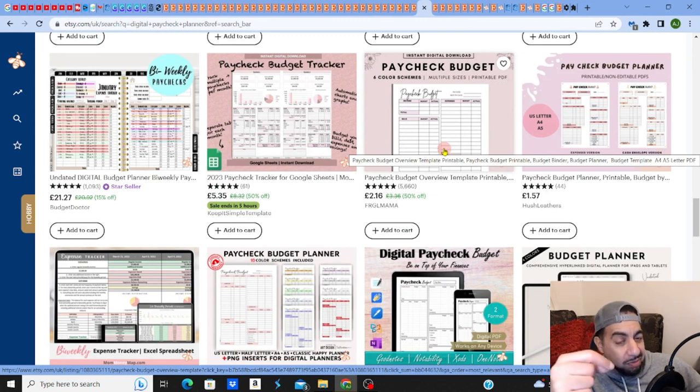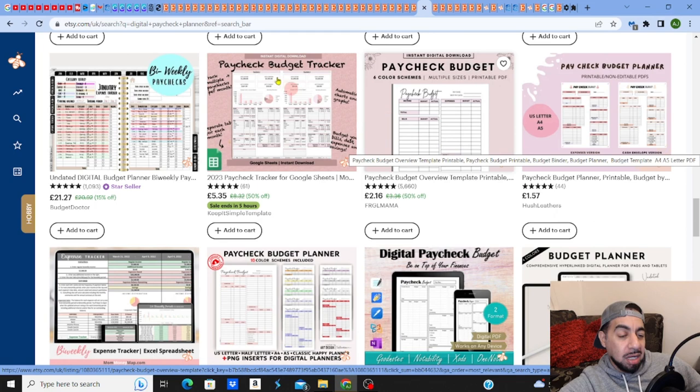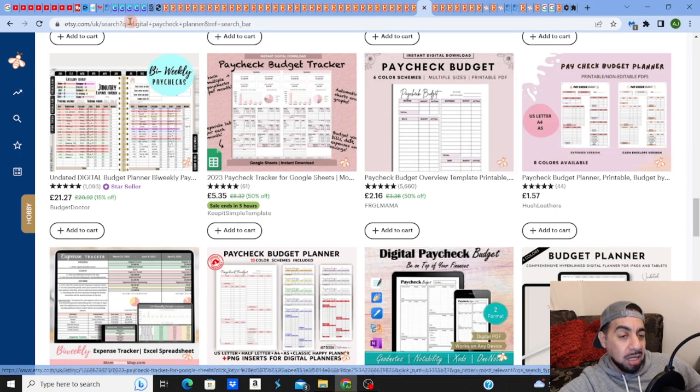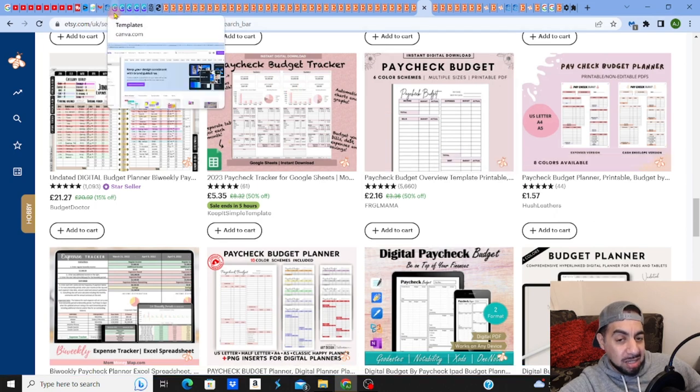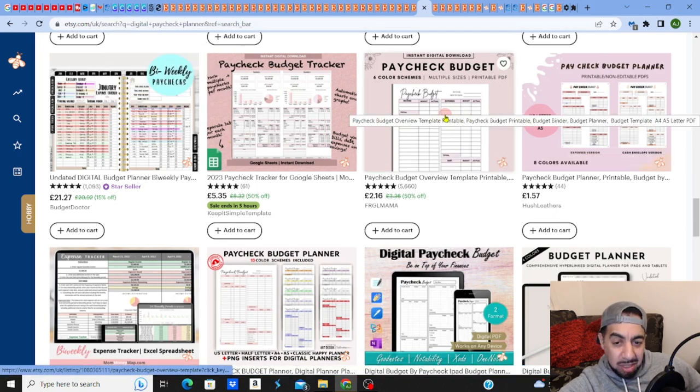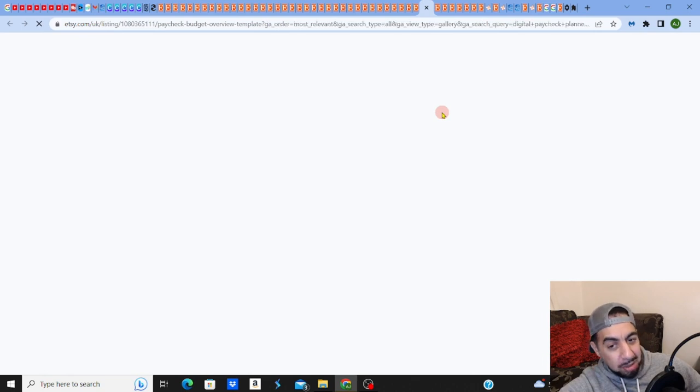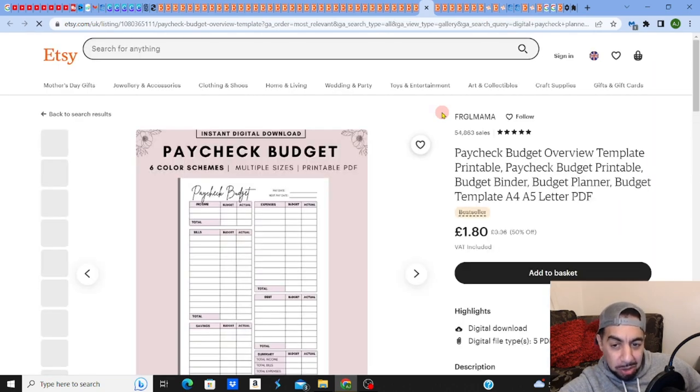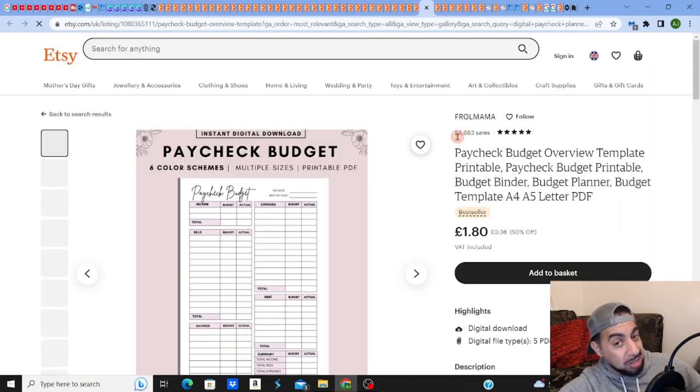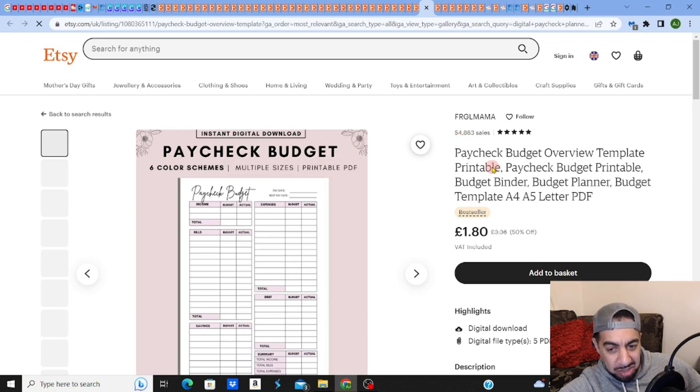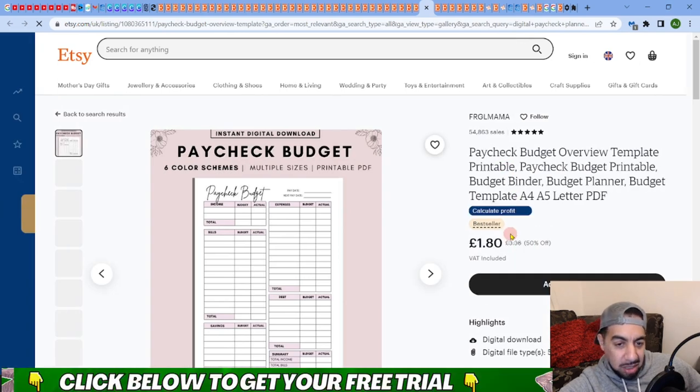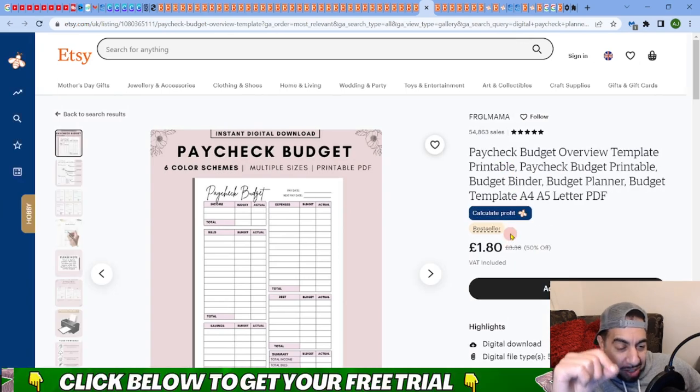You could do this quite easily in Canva. If you just use this as an example, I know it's pretty cheap, but it just gives you an idea. 54,000 sales. There's a demand for it but yet you can still get into this market.